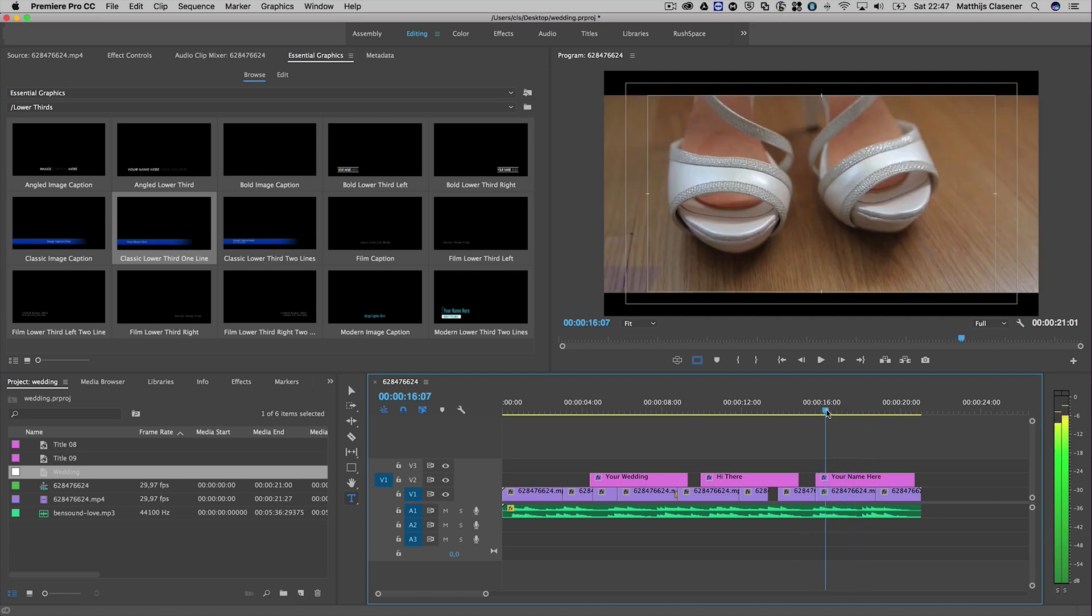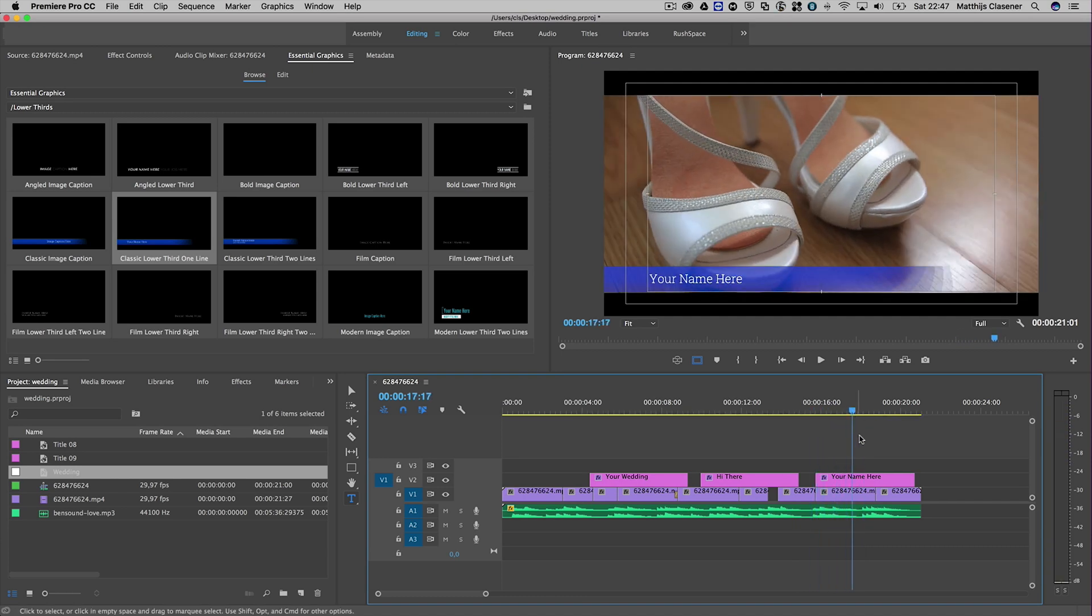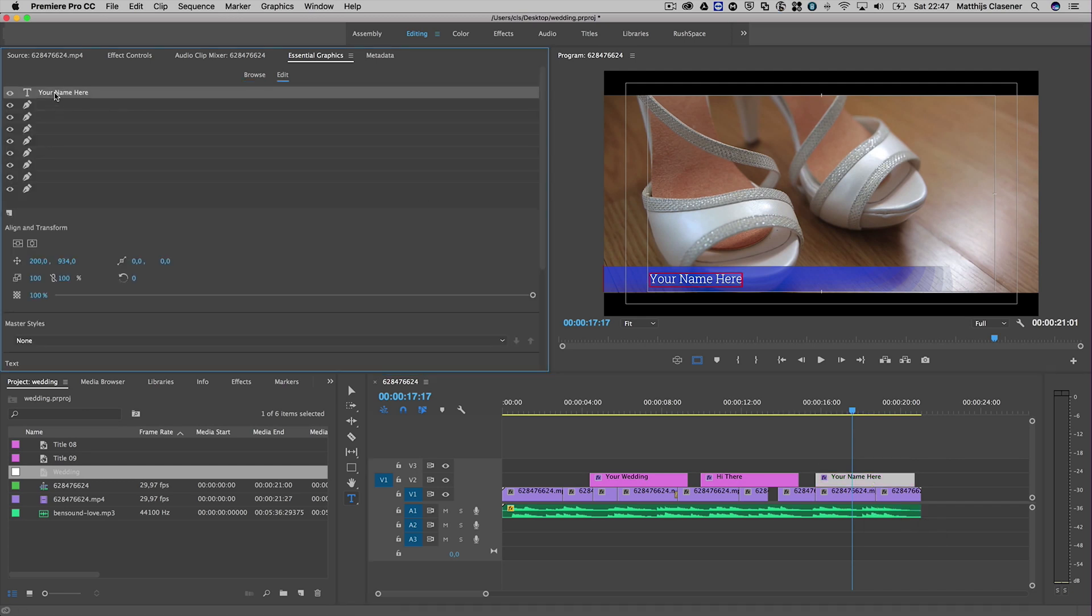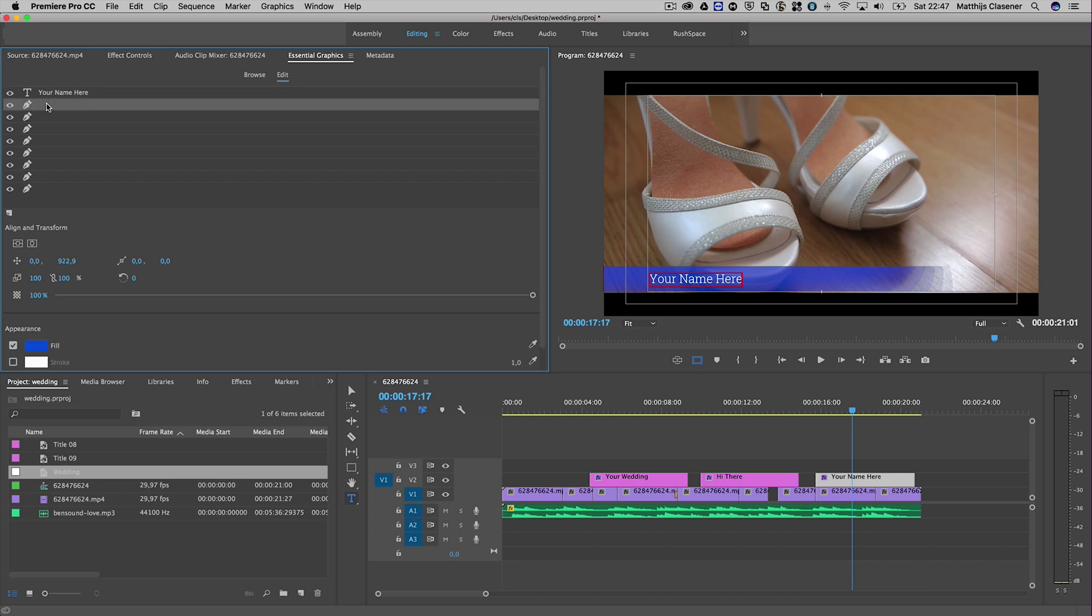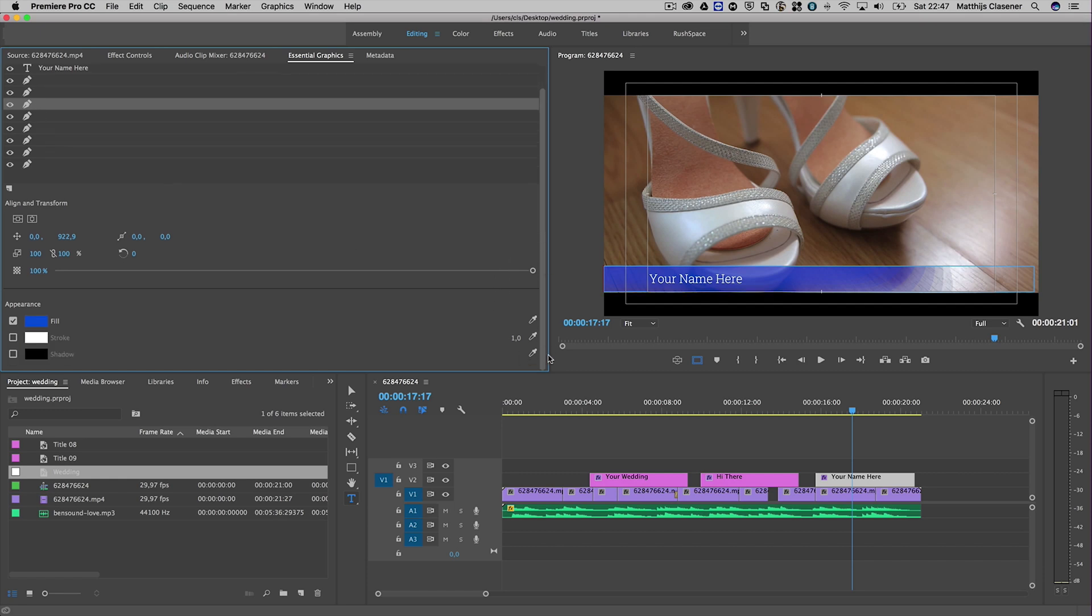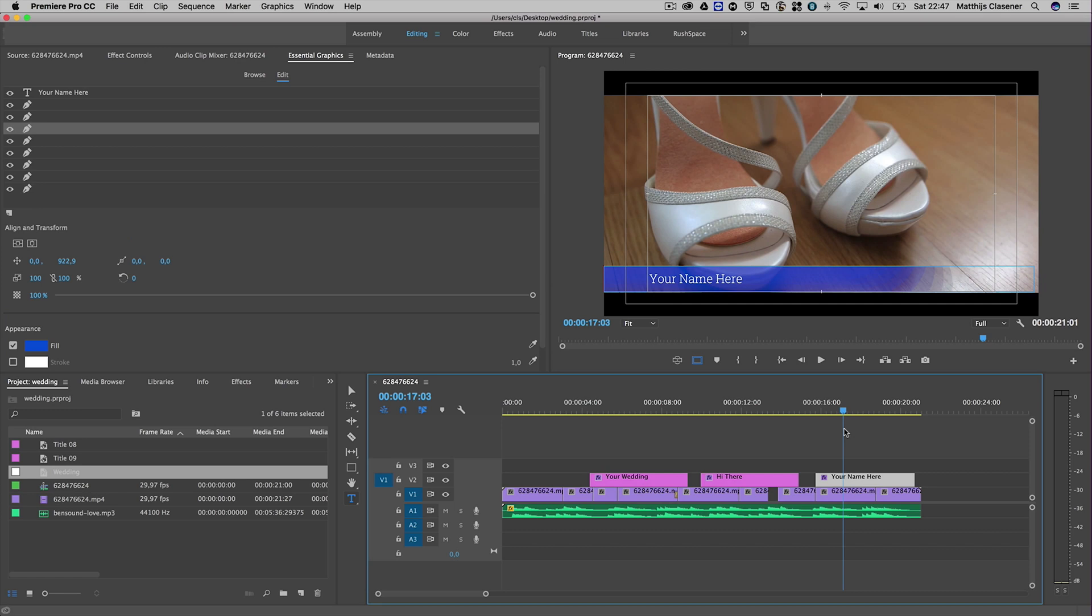Of course, even this title can be altered as well. 'Your name here' - that's the typography. This is one of the shapes behind it. You can alter them with no problem at all.